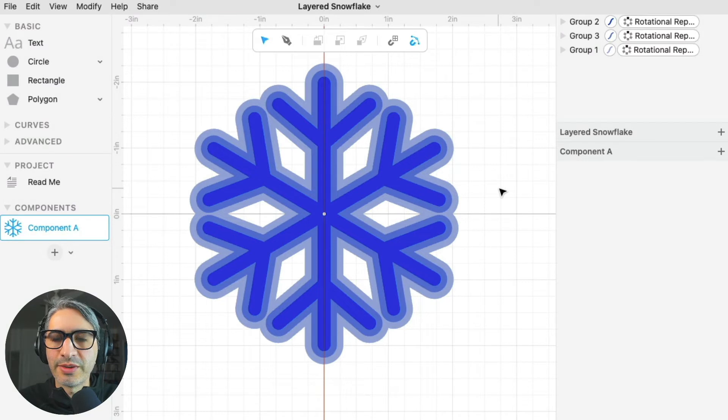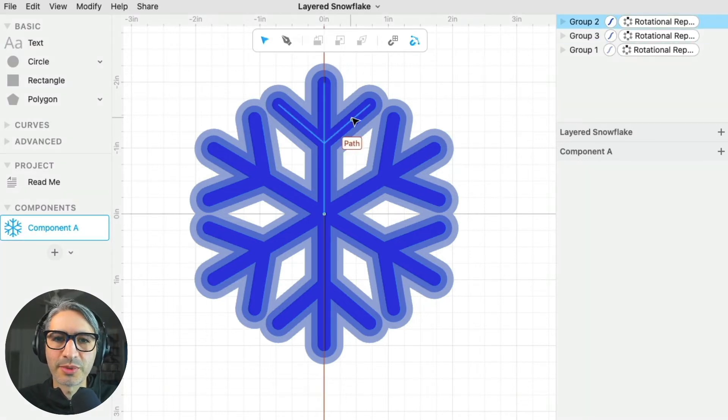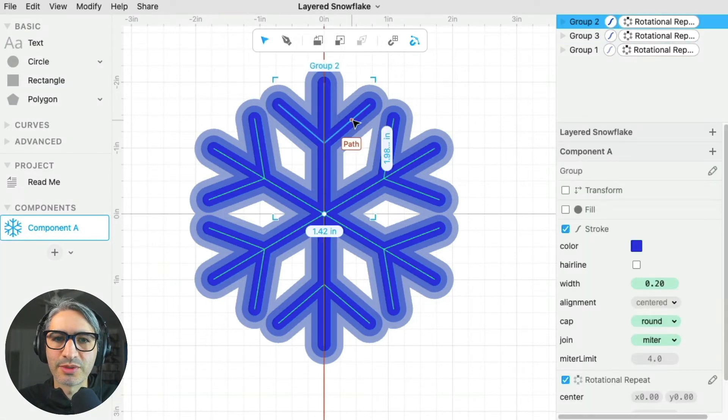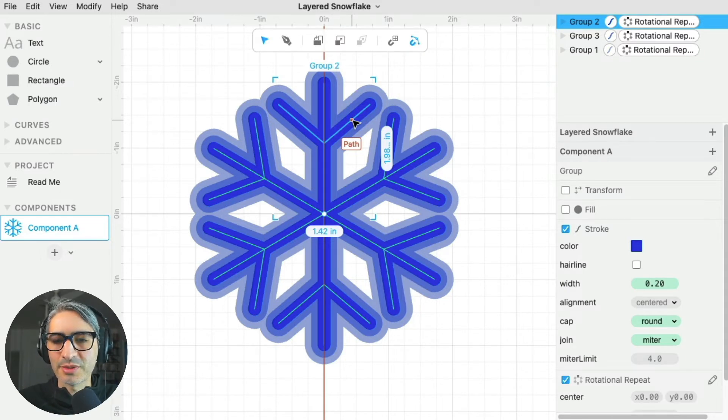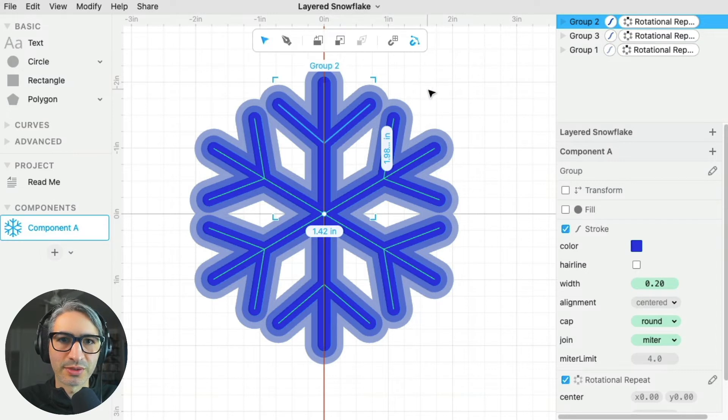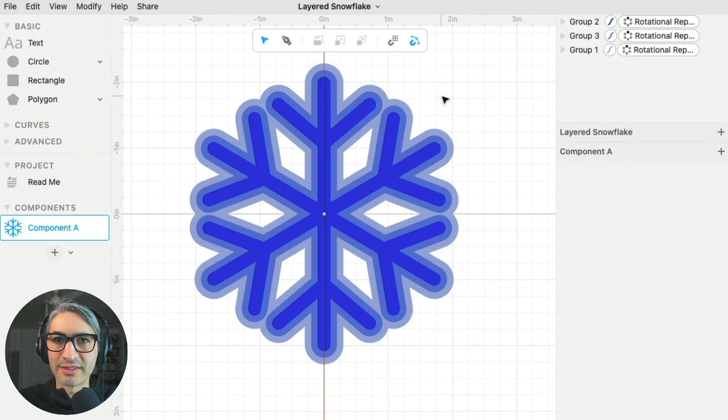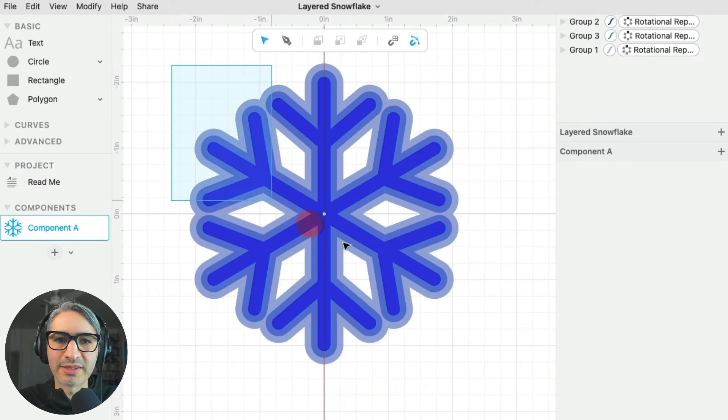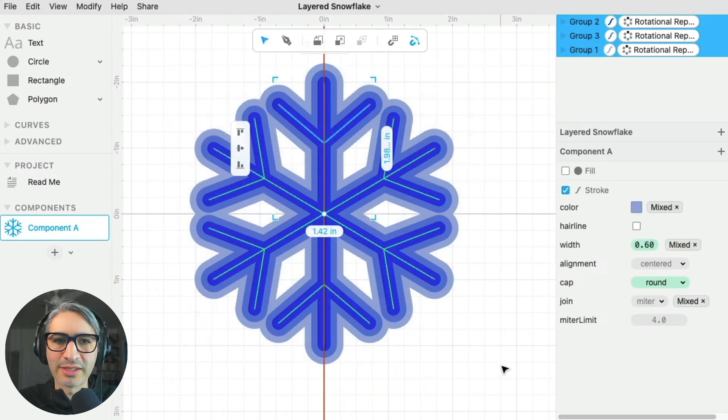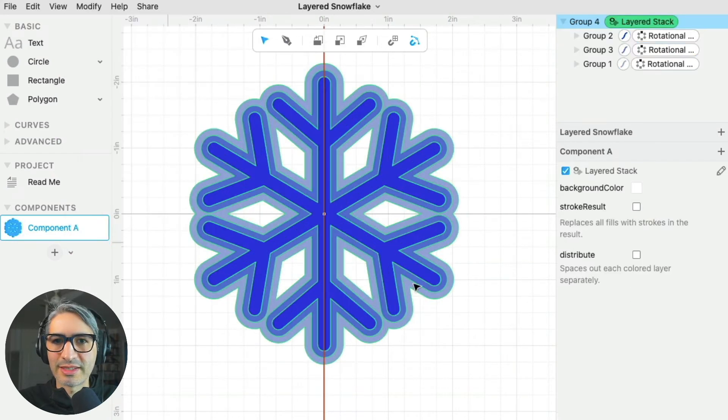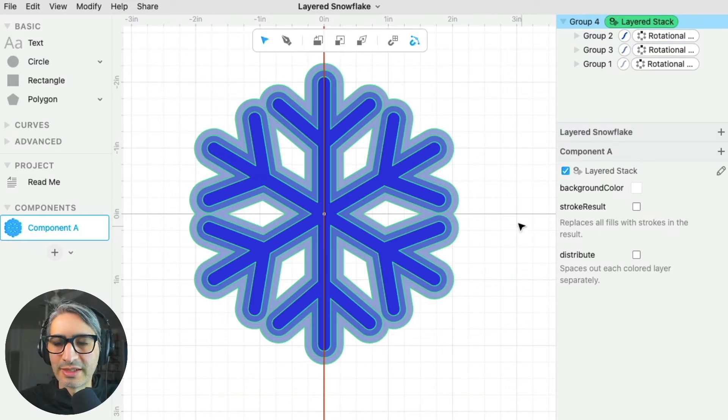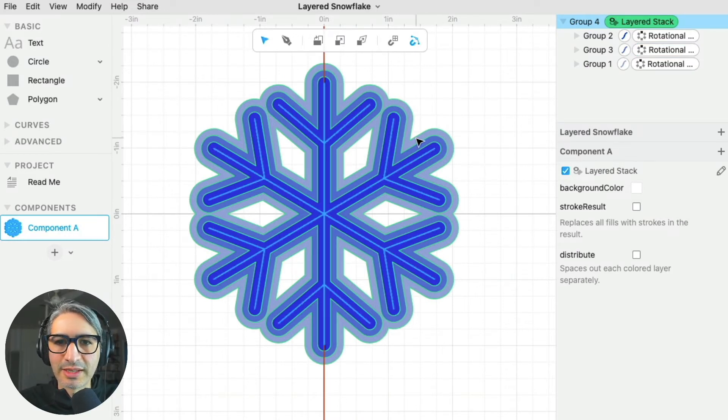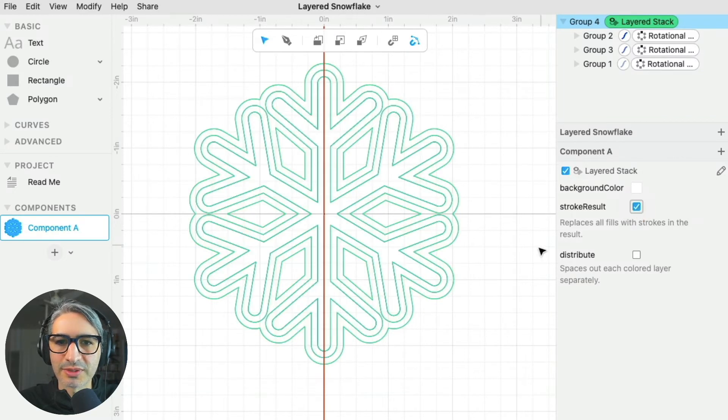Now I want to prepare my design for cutting. If I were to export it as this, I would just get the center lines as the cut paths, but what I actually want is the outline of the different color strokes that I see. There is a quick way to do that in Cuddle. I'm going to select it all, and then apply the layered stack modifier. What it does is that it gives me the outlines of the strokes. I can show you by checking this box.